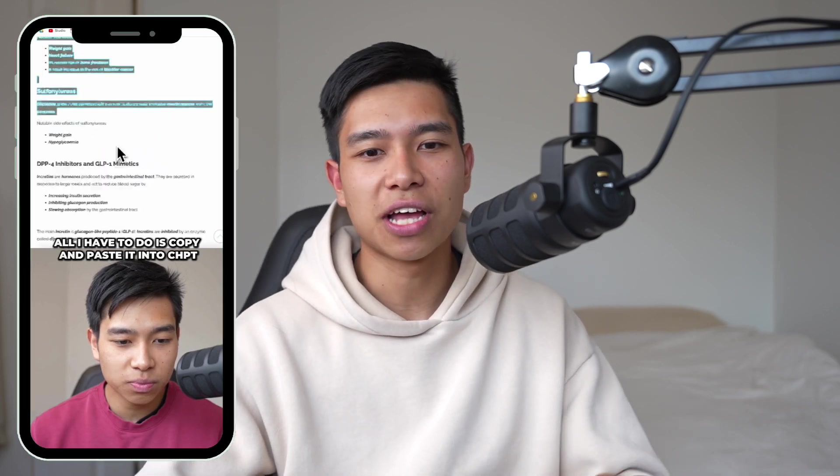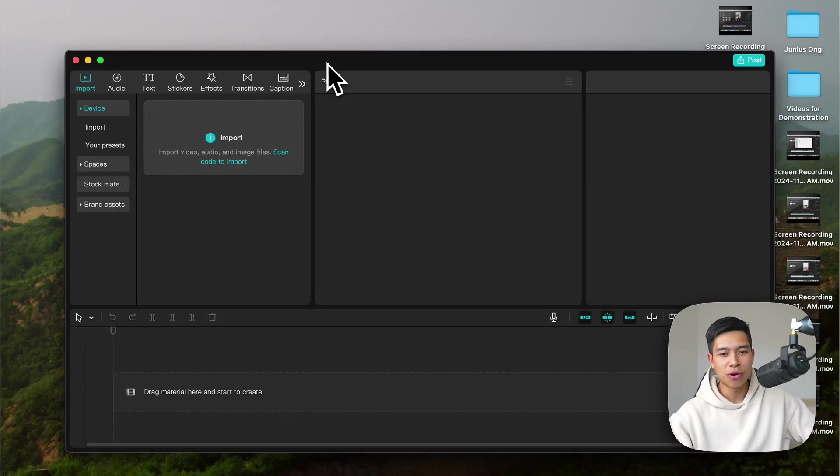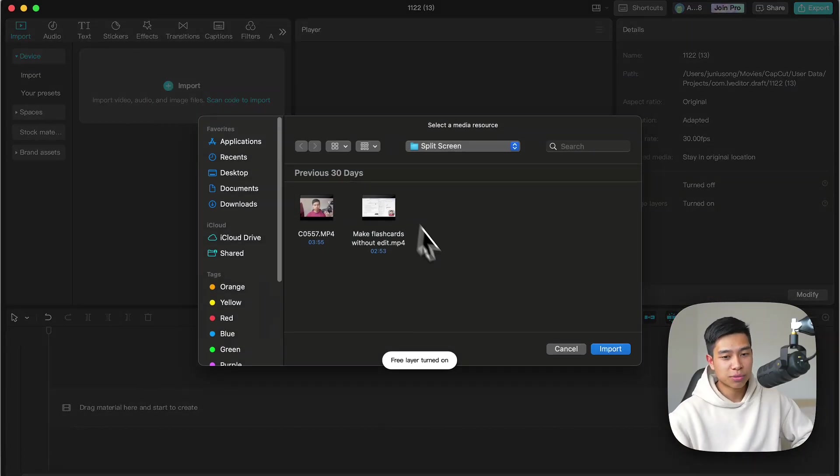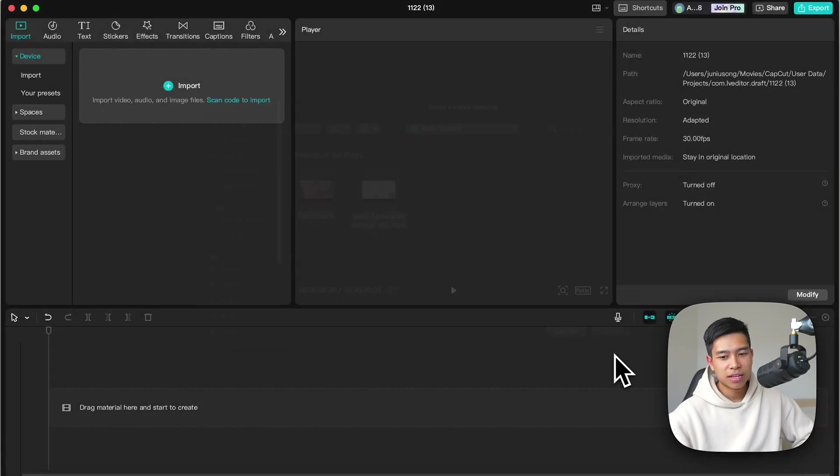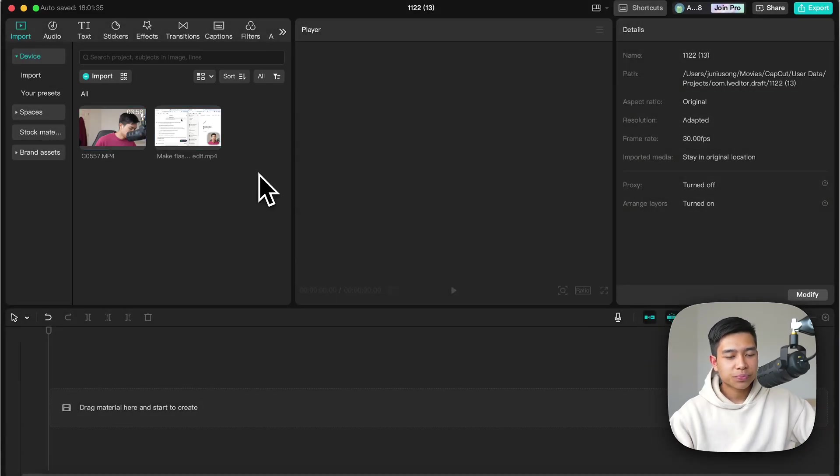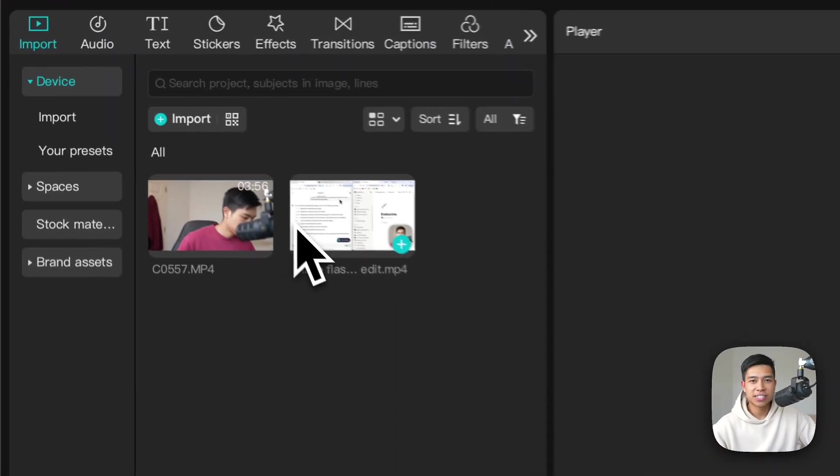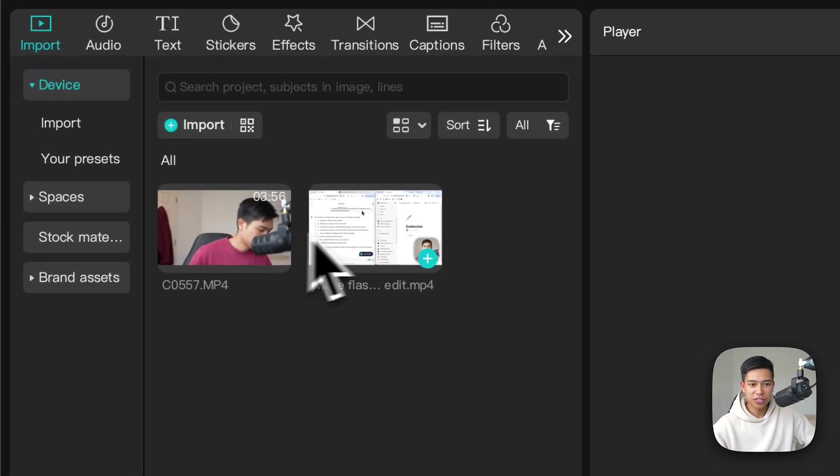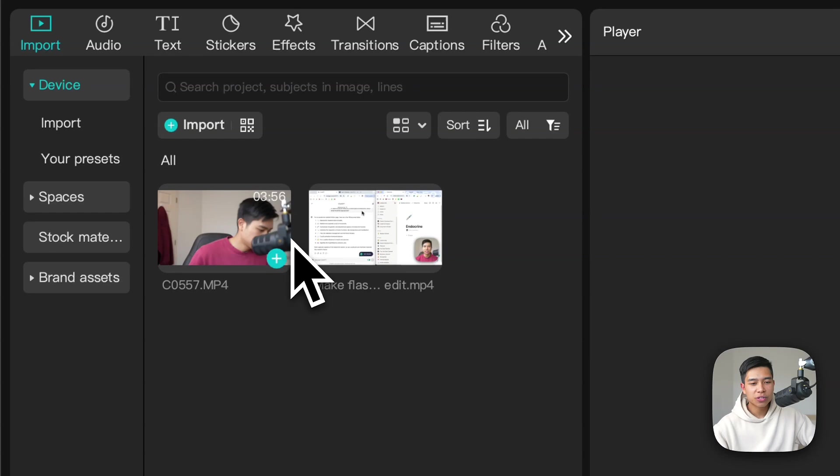Let's get started by creating a new project and importing the clips we want to use. As you can see we've got two clips here, two videos that we're going to use.